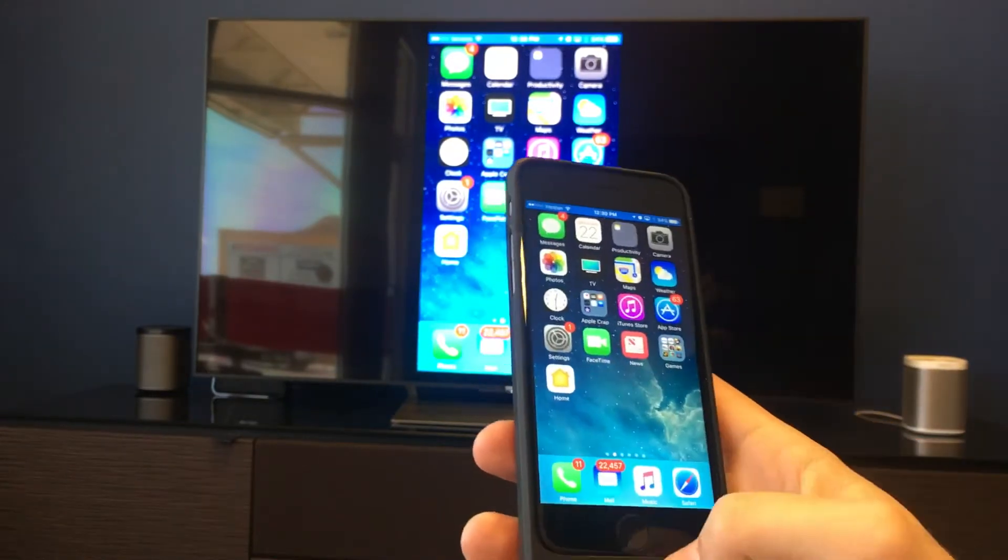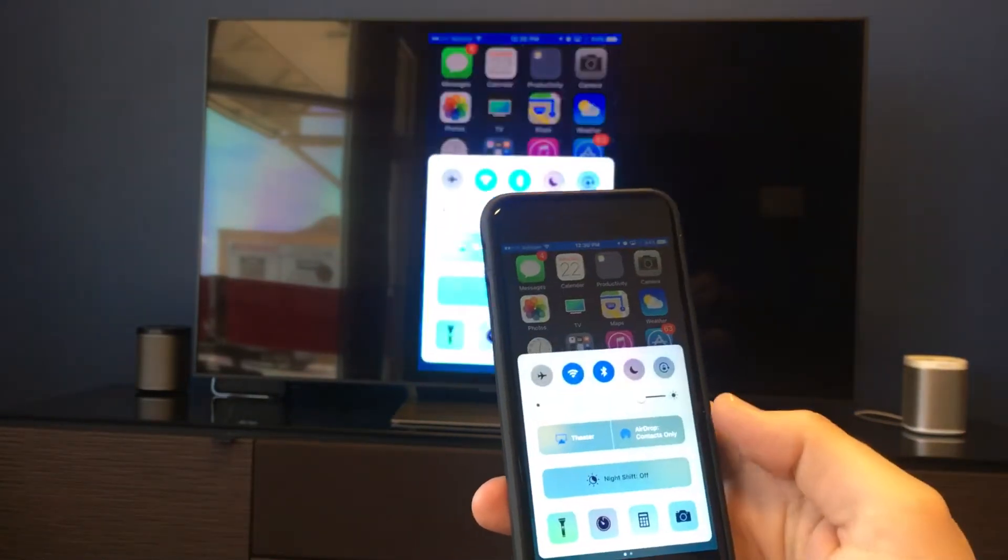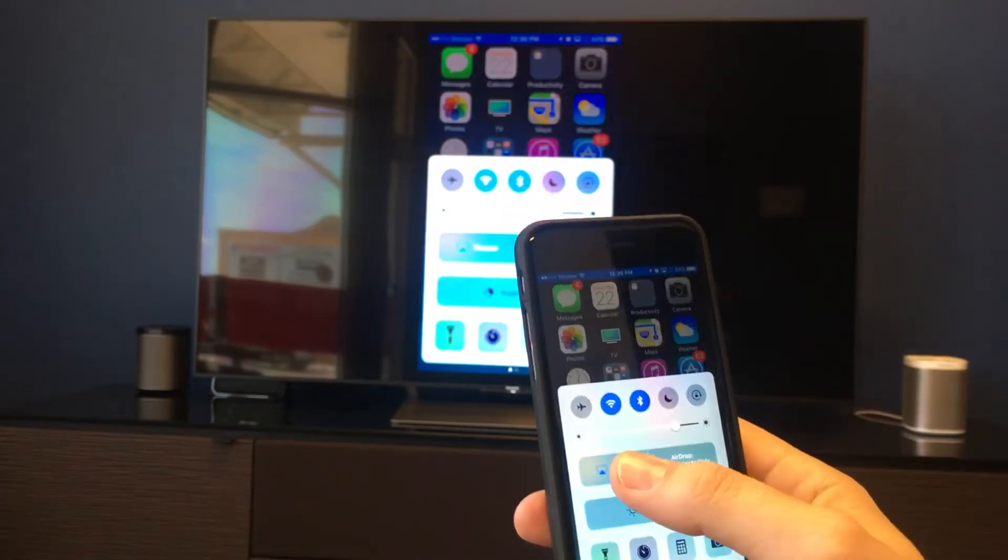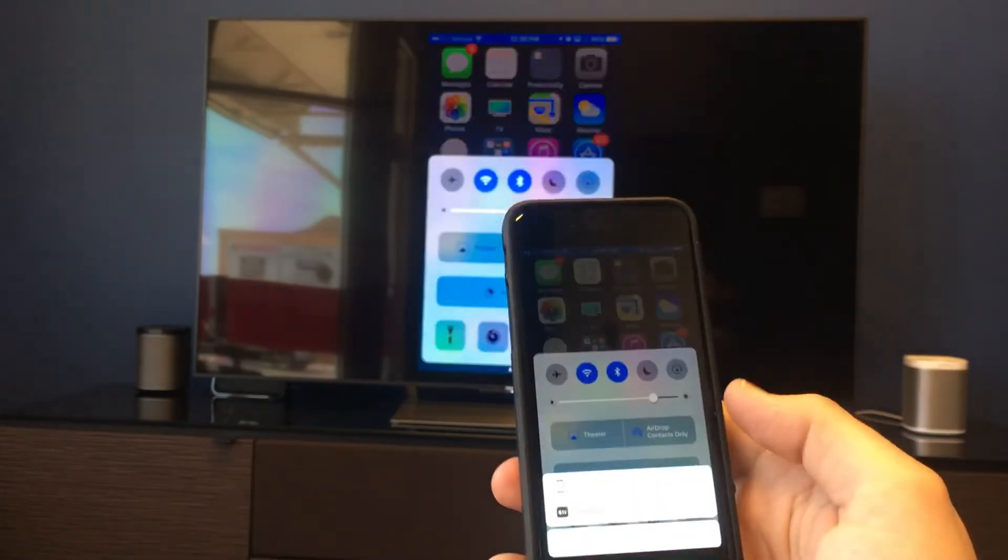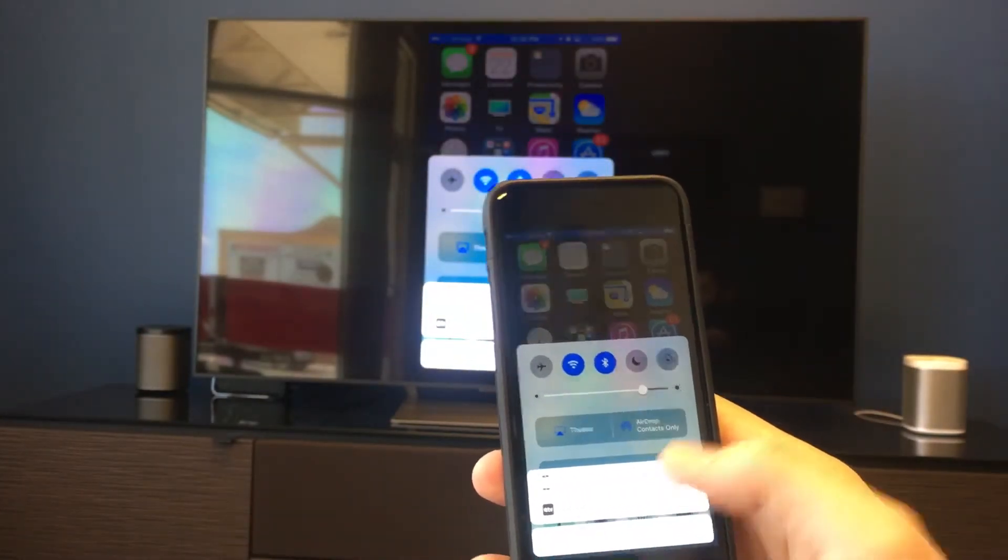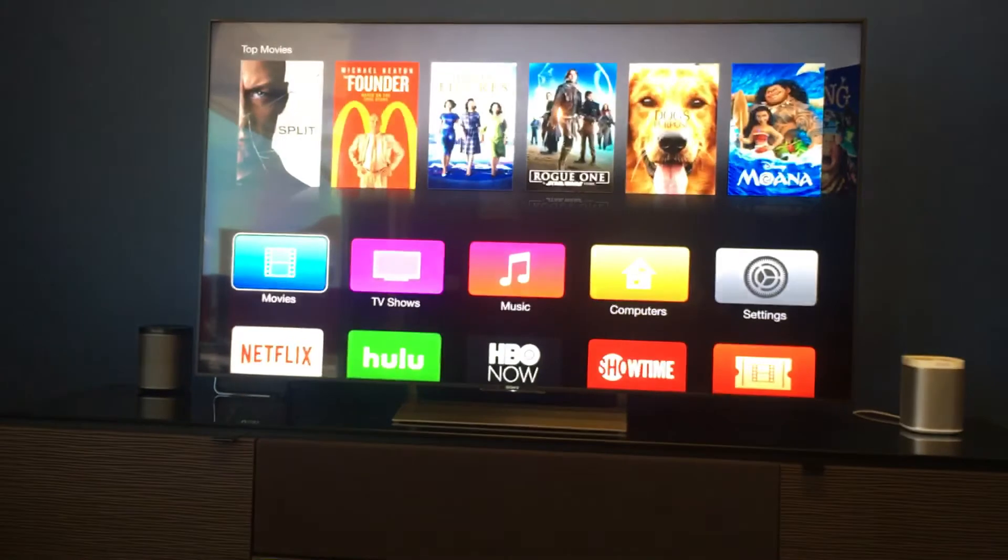When we are done, simply swipe back up just like we did for AirPlaying music, and click on it one more time and turn off AirPlay mirroring. Simple enough.